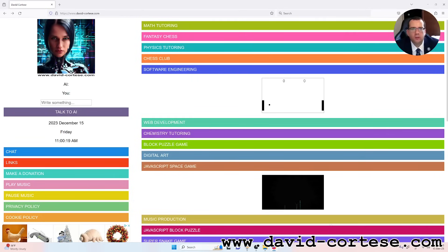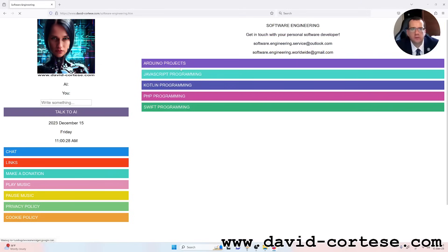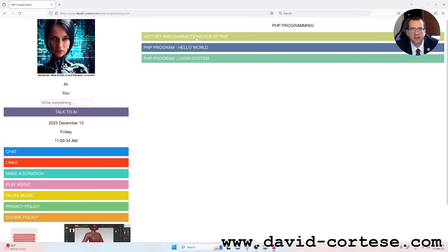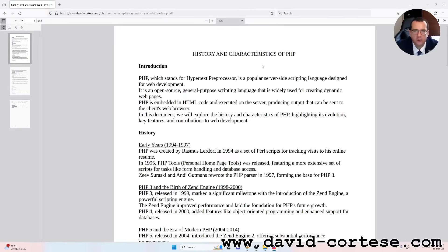Hello dear friends, welcome. I'm David Cortese and this is my website www.david-cortese.com. In this video, I want to talk about the history and characteristics of PHP. So let's start.